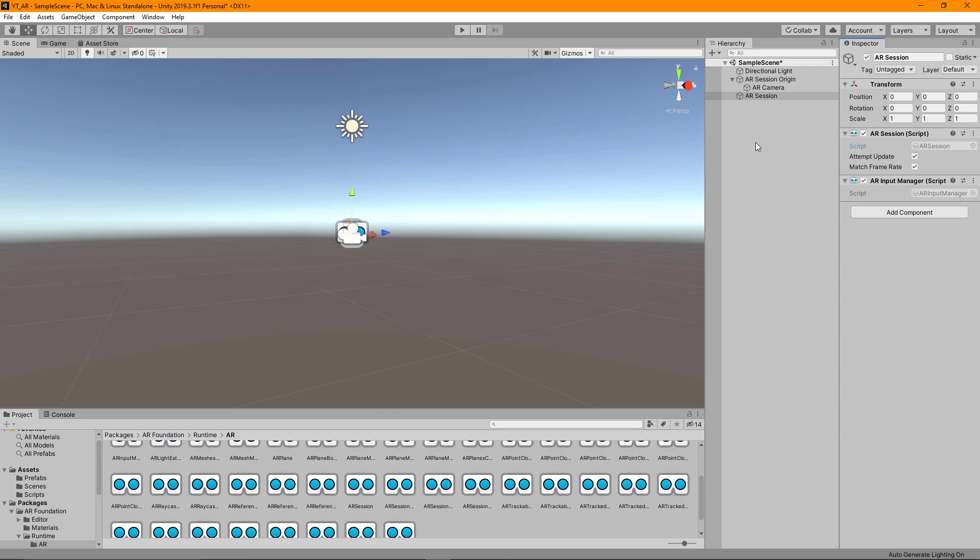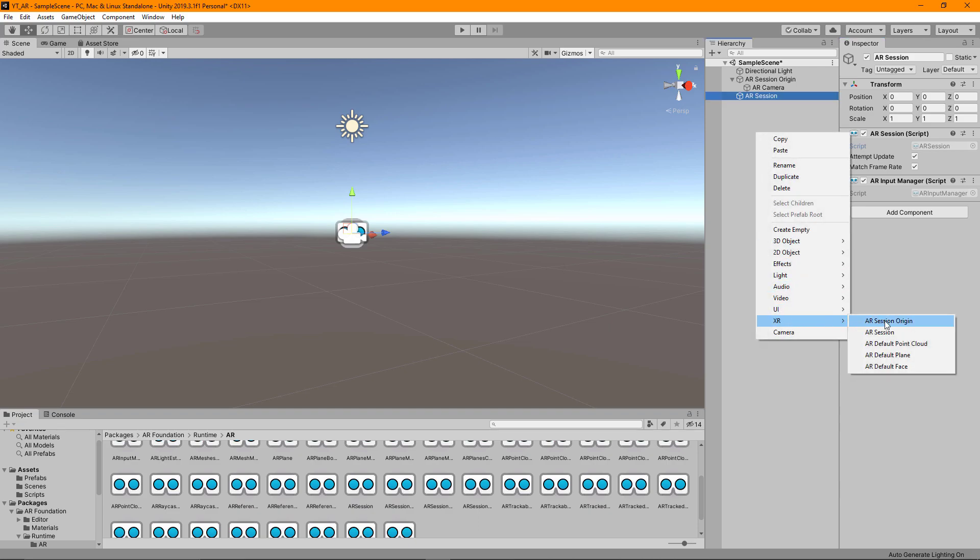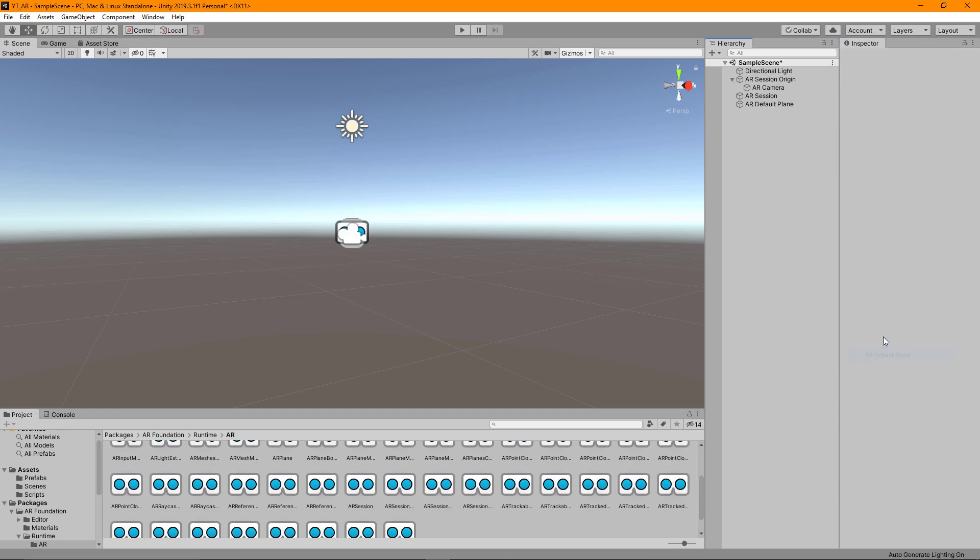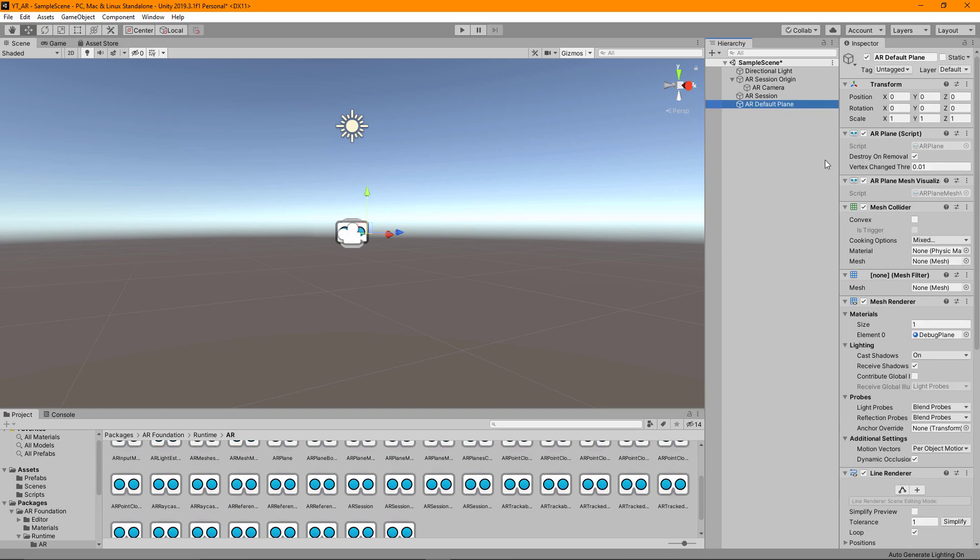To actually implement our plane tracking we're going to right click one more time, go to XR again, and we want an AR default plane. All of this is coming from the AR Foundation package library.